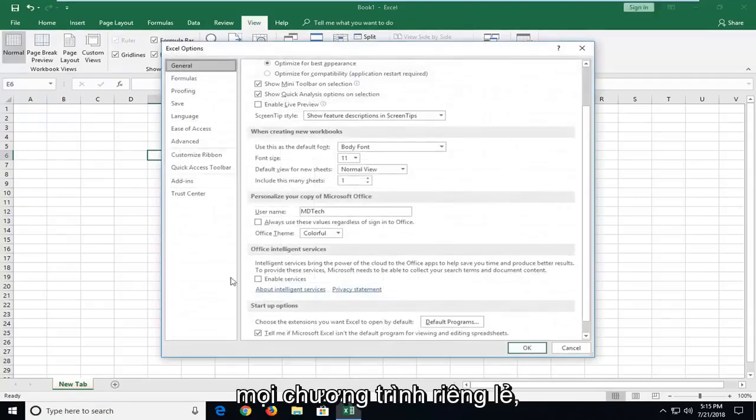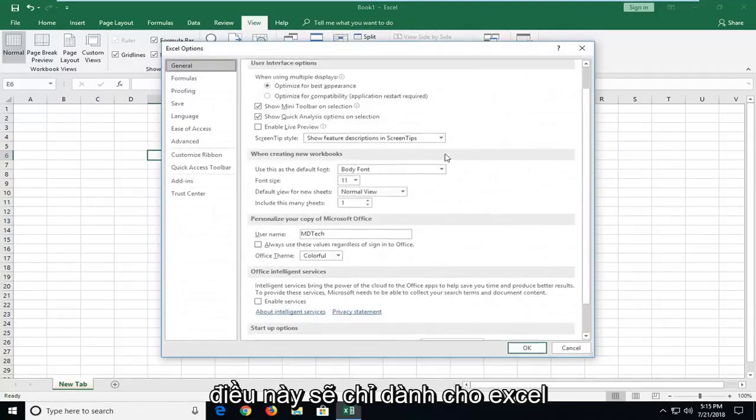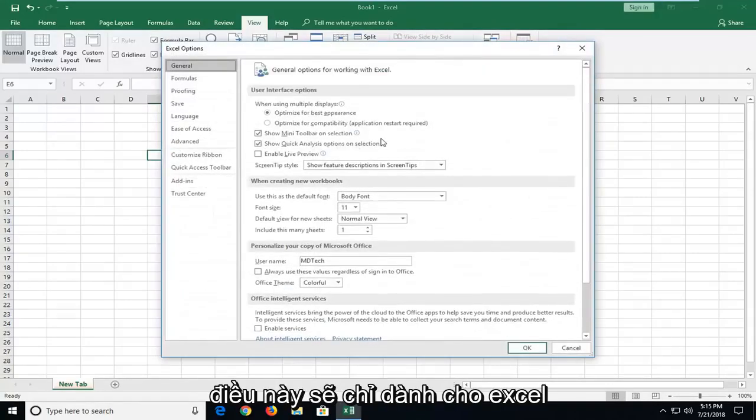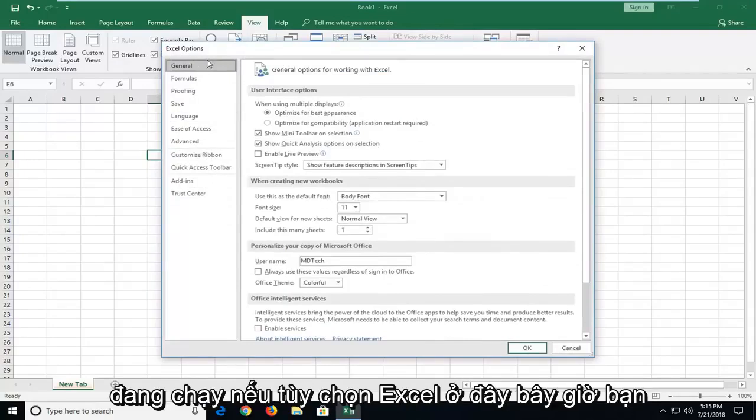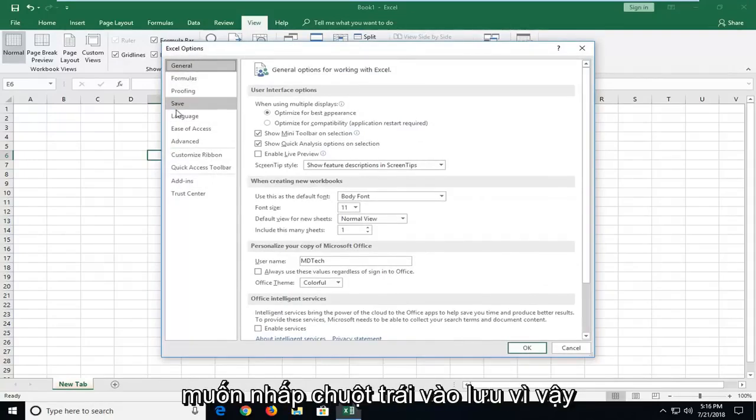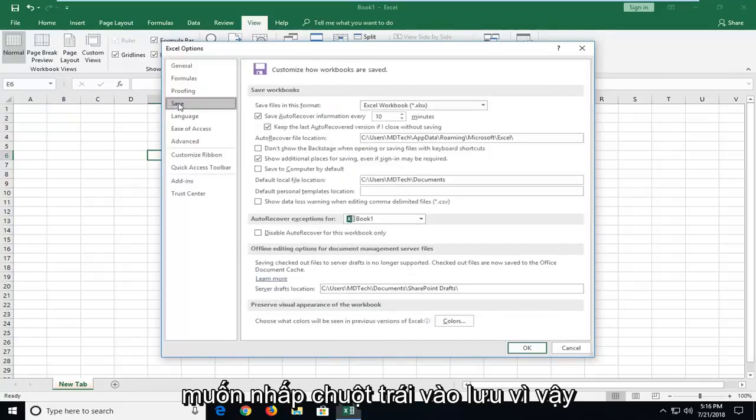Please know you will actually have to do this for every individual program. This tutorial is only for Excel. Under Excel Options, you want to go and left click on Save.